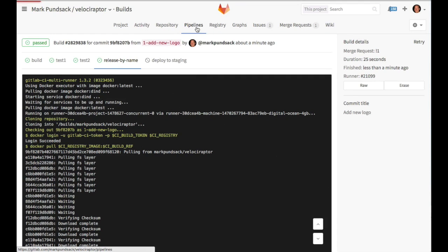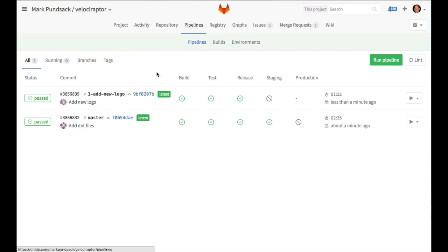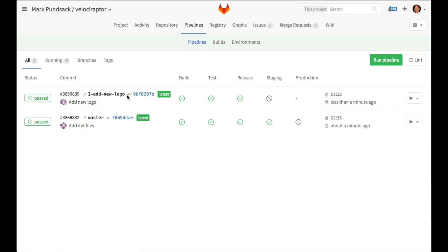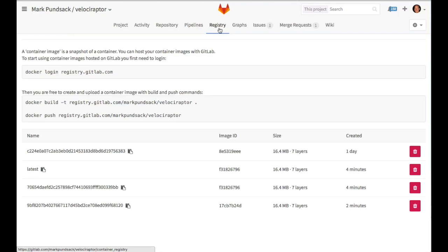Here's an overview of our pipelines. This is the one we just looked at, but you can see here that when we pushed a master, the app was sent to our staging server as well. If we take a look at the container registry, we can see a few images that were generated from this pipeline, including this latest image that was generated from our push to the master branch.